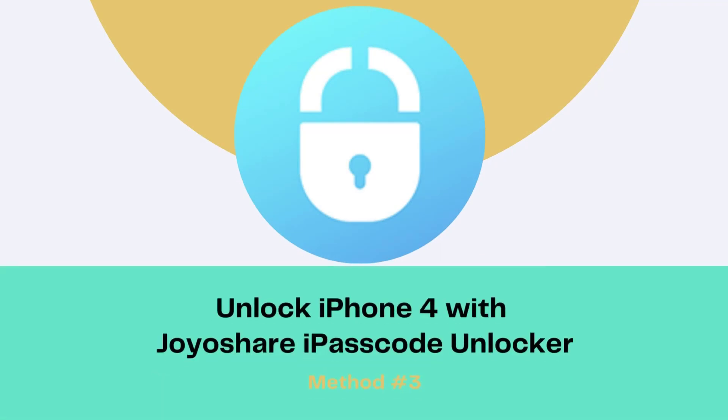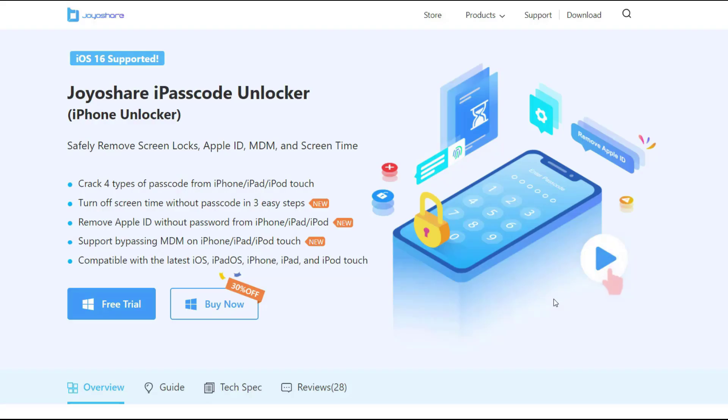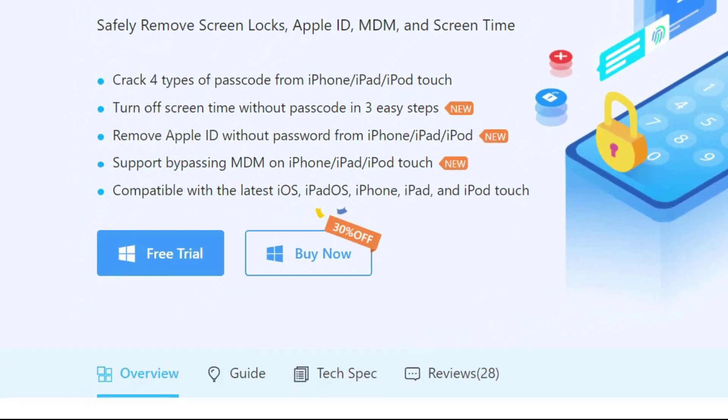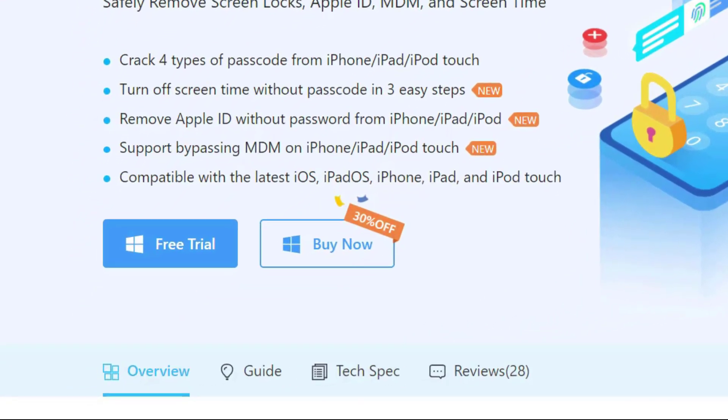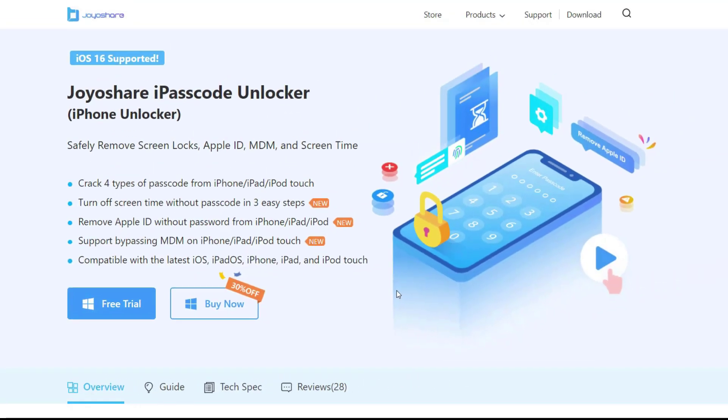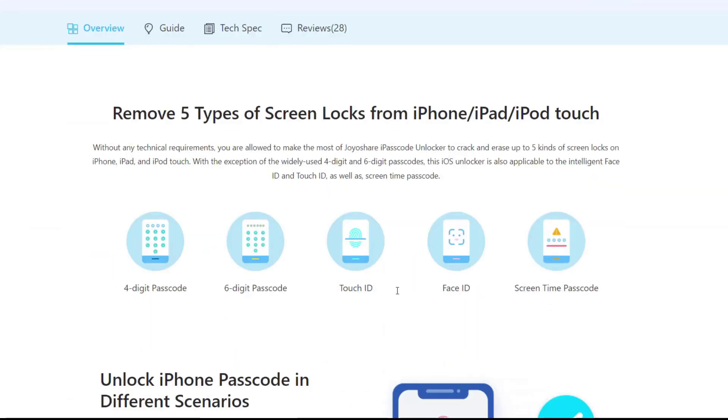Method 3, Unlock iPhone 4 with JoyoShare iPasscode Unlocker. JoyoShare iPasscode Unlocker is professional iPhone unlocking software which able to unlock iPhone, iPad and iPod touch screen safely. It offers the most comprehensive unlocking solution, whether it is a 4 or 6 digit password, or touch or face ID password.